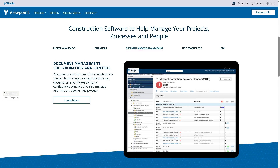Next, we have document and drawing management. Vista ensures version control and accessibility for all construction documents and drawings across the organization. You'll have a centralized repository to store blueprints, specs, and plans in one place. Version control ensures teams are always working with the latest documents. Access control lets you assign permissions based on roles — such as architects, subcontractors, owners, and field engineers. You also have an audit trail to see who accessed or modified a document and when. For example, a site foreman can pull up the most recent electrical plan on a tablet in the field, eliminating mistakes due to outdated drawings.